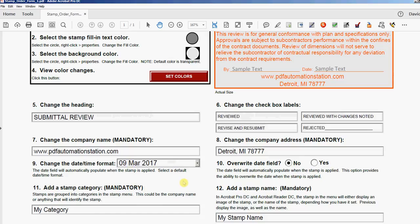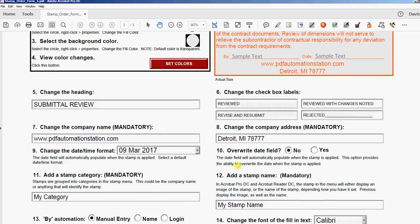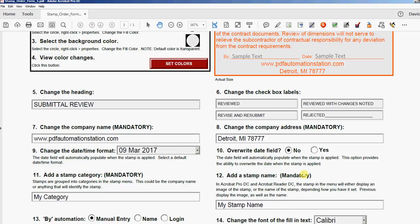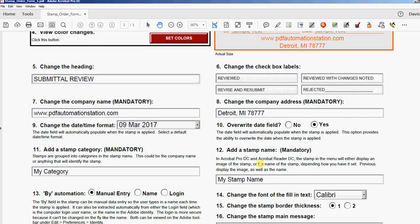Do you want to have the ability to overwrite that date field? That's what this means. It's defaulted to No, which means it'll just keep putting today's date in when you apply the stamp. If you want to have the ability to change that date even though it's defaulted to today's date, you would select Yes, and that gives you that ability to overwrite the date. You also need a stamp category and a stamp name.